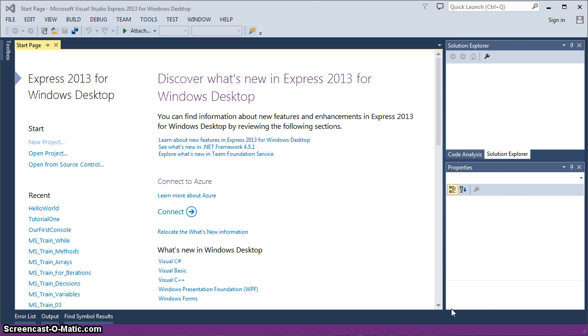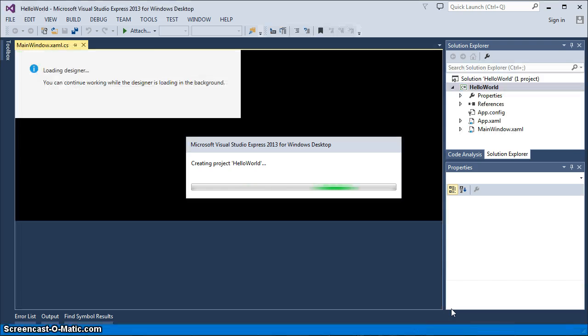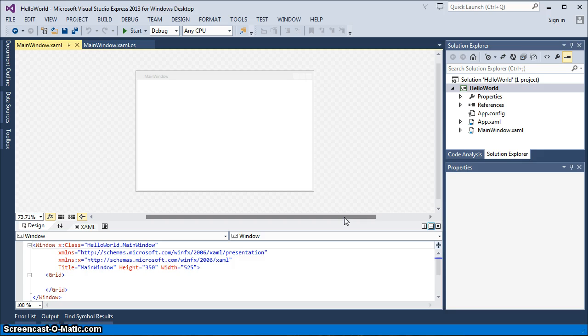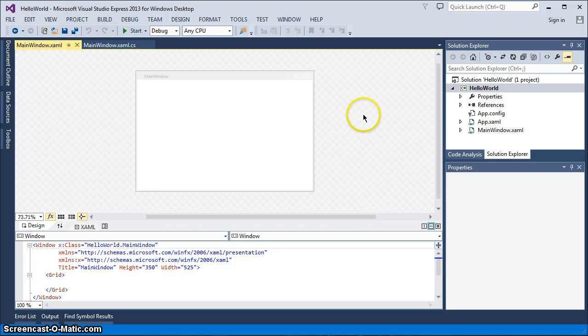And once we do that, Visual Studio will start to create the beginning aspects of our project. And what does that mean? Well, it's going to provide us a few things up front without us having to worry about them at all. So what are those items, anyway, that Visual Studio sets up initially?